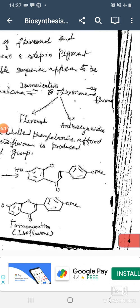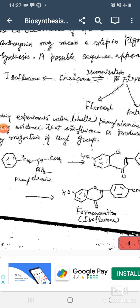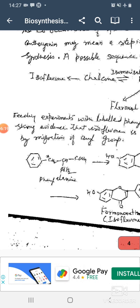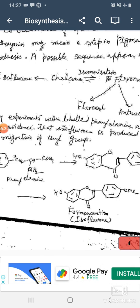So this is the brief account of the biosynthesis of the flavonoids, or the flavones, or the plant pigments. Thank you very much.